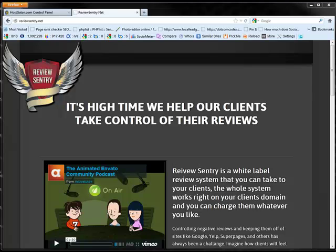Hi everybody, this is Russell with ReviewSentry and I want to congratulate you on getting this awesome review platform for your clients. Now what we're going to do in this video is I'm going to show you real quickly how you set this up so that it shows up and works on your client's domain as a branded solution.